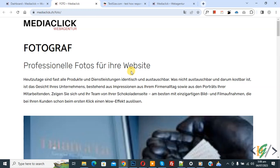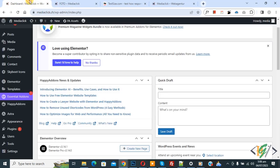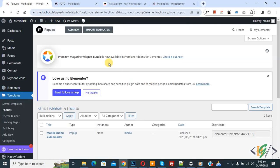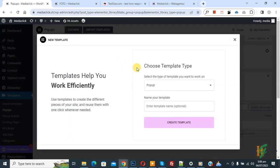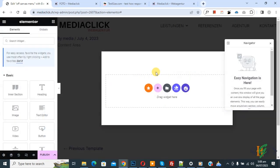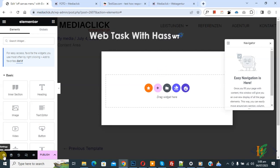We are using the Elementor Pro plugin. Go to the dashboard, on the left side you see Templates, and then you see Pop-up, so click on it. Then you see the Add New button, click on it, and you see 'Choose Template Type: Pop-up', then you can add your name. I added the name 'Off Canvas Menu', then click on Create Template. Now you see the library, so close this. The pop-up opens and on the bottom left you see Settings, so click on it.